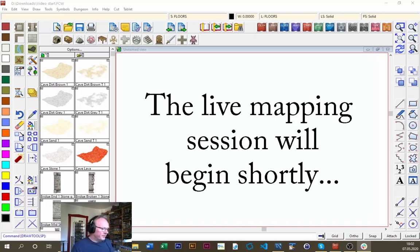Hello everybody, hello fellow cartographers and welcome to this week's live map making. I'm Ralf Schemann of ProFantasy Software and I'm going to show you a bit of battle map making tonight with our Campaign Cartographer and Dungeon Designer 3. I hope you enjoy it and perhaps learn a little bit from it.